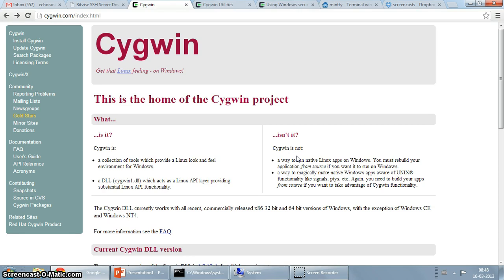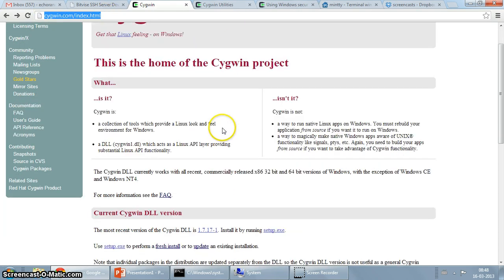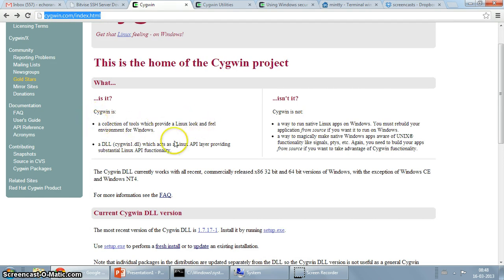The website for Cygwin is Cygwin.com. So what is Cygwin? As you can see the website mentions it's a collection of tools which provide a Linux look and feel environment for Windows.